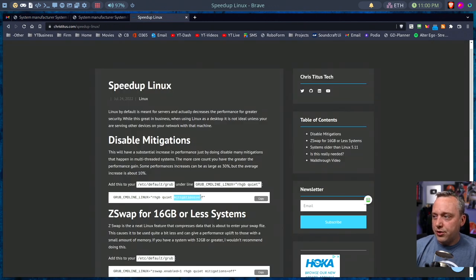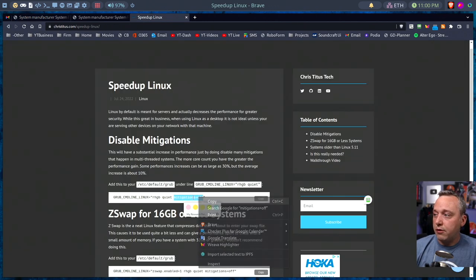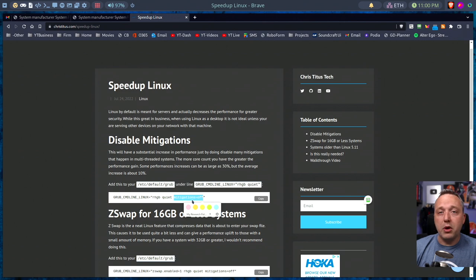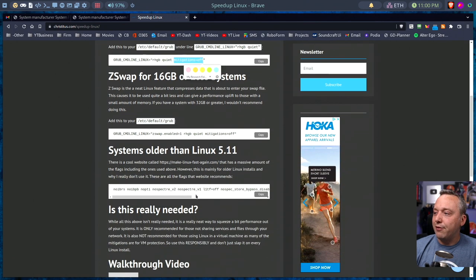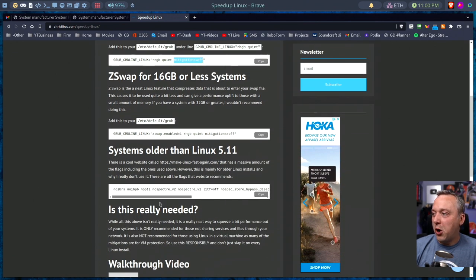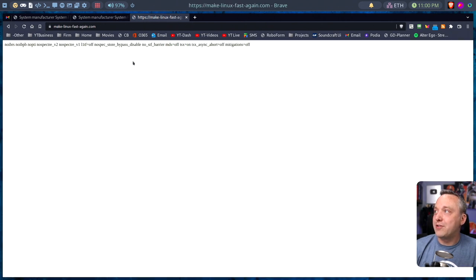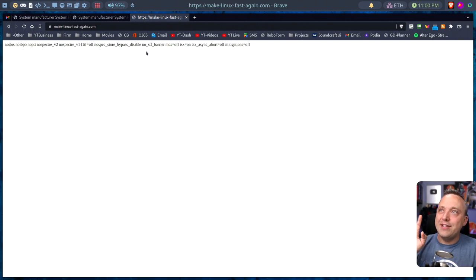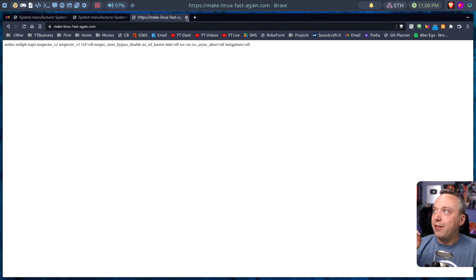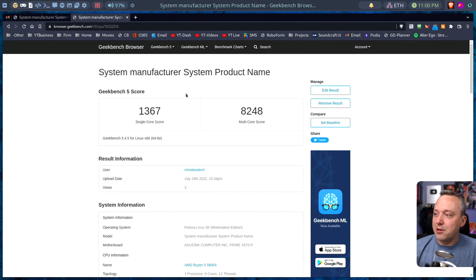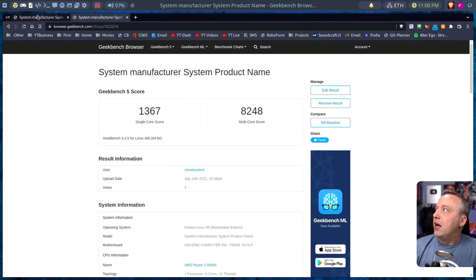We can do that easily coming from an article. All we're doing is just turning these mitigations off through this simple command line. Now this used to be kind of insane, like using all these flags from make Linux fast again. Yeah, that's like so old. And I think the last time I talked about this, I mentioned that, but we don't need to do that.